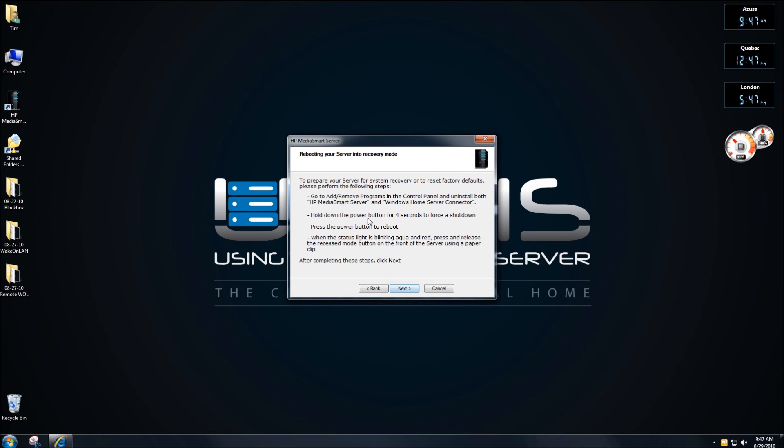Now what we need to do is follow the instructions on the screen. We're going to uninstall both the MediaSmart server and the connector from this machine. We're going to hold down the power and force a shutdown and then power the reboot. Let's just give this a moment and we'll take care of those steps.